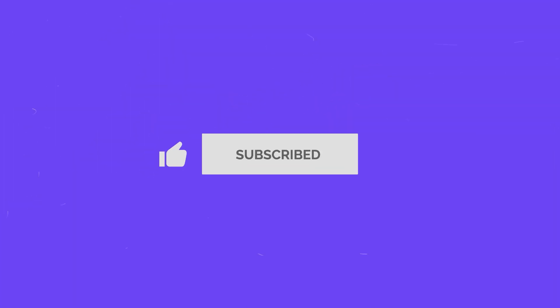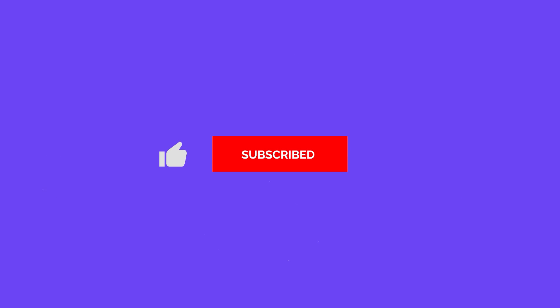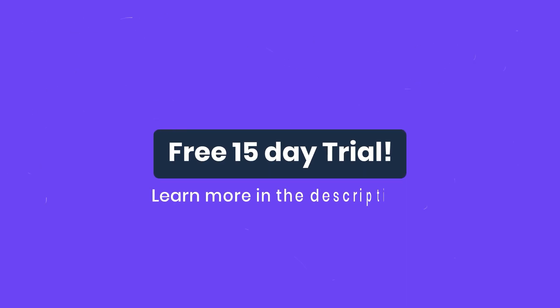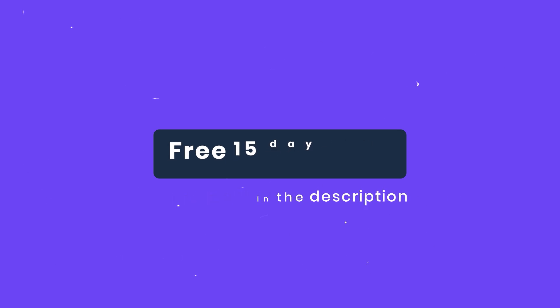If you enjoyed this GAT Labs video, please like and subscribe and ring the bell for regular updates. You can also get a free 15 day trial of GAT Plus by following the link in the description.